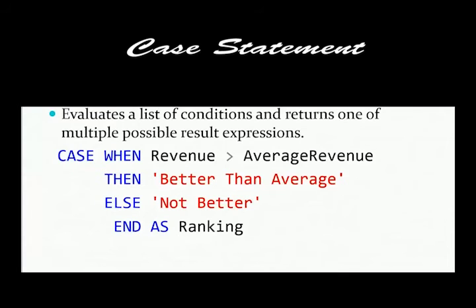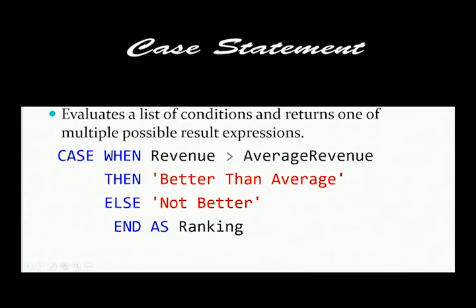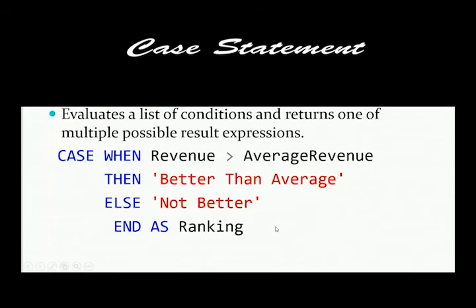What is a case statement? A case statement evaluates a list of conditions and returns one result. It is actually more like an if statement in Excel where we're saying, for example, my syntax below that case when revenue is greater than average revenue, then do this else do that and end.